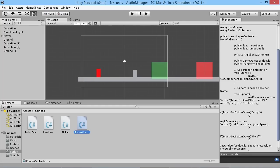Hey everybody, this is gamesplusjames and welcome to this new Unity tutorial series, which is going to be short, where we're going to take a look at making an audio manager to handle the sound in your game. It's going to be a very simple and straightforward way, and something that you can add to your own game. The idea is that it's usable for a multitude of different games — it doesn't matter what kind of game you're making, it should be applicable no matter what you're doing. We'll be working with 2D and scripting here while creating the series.